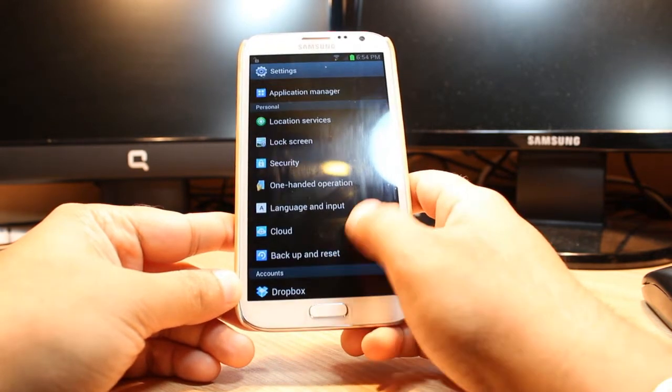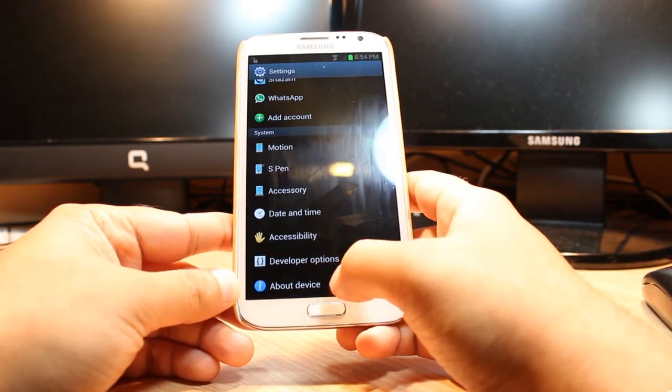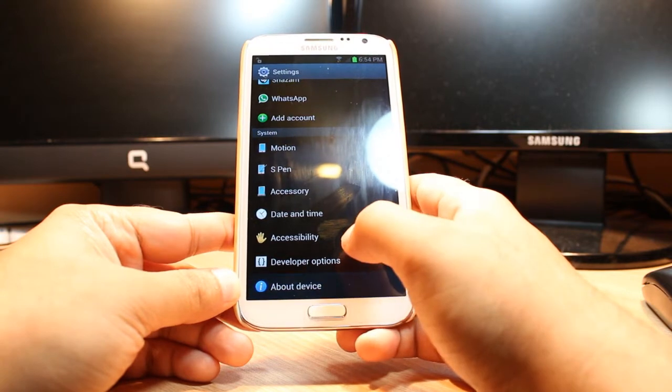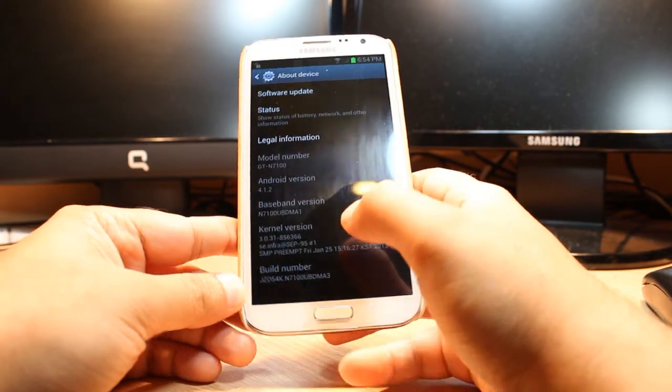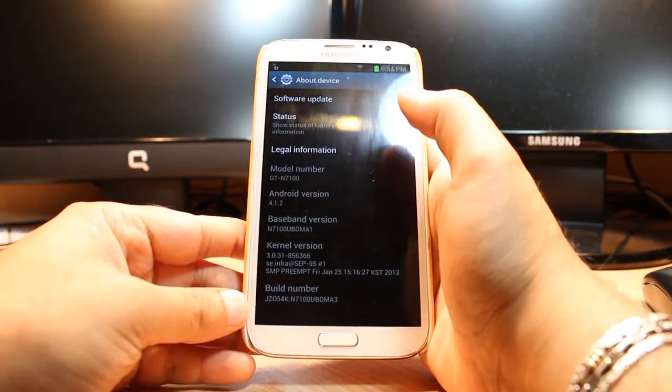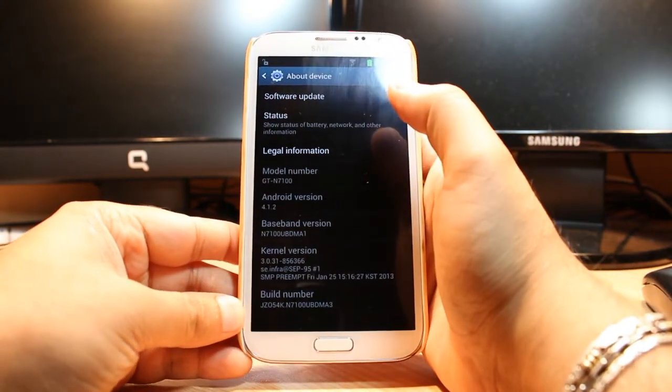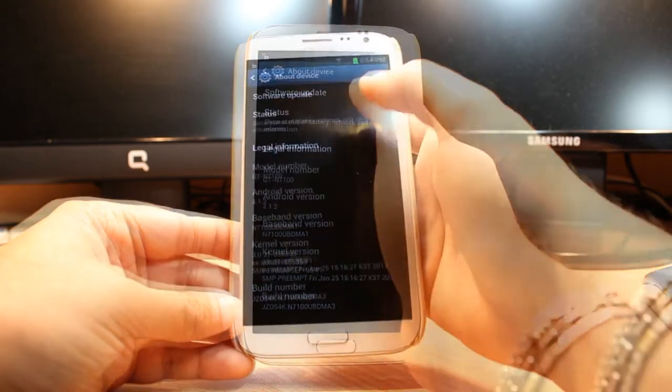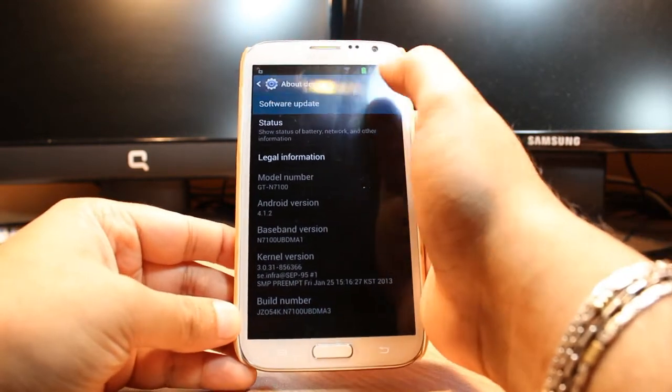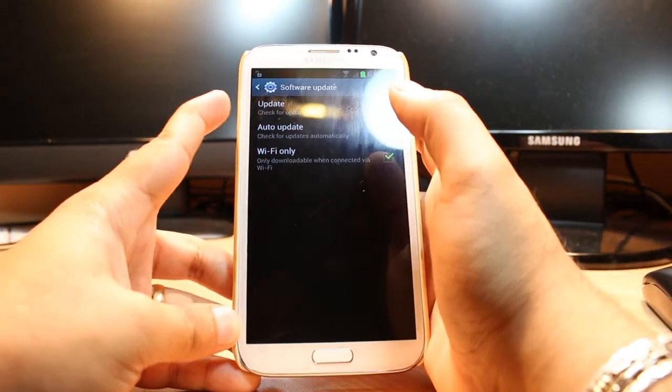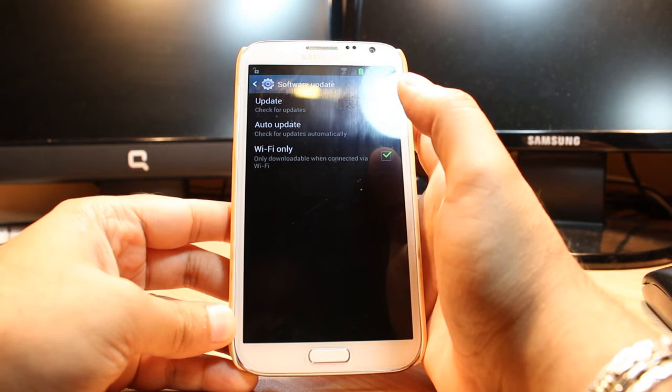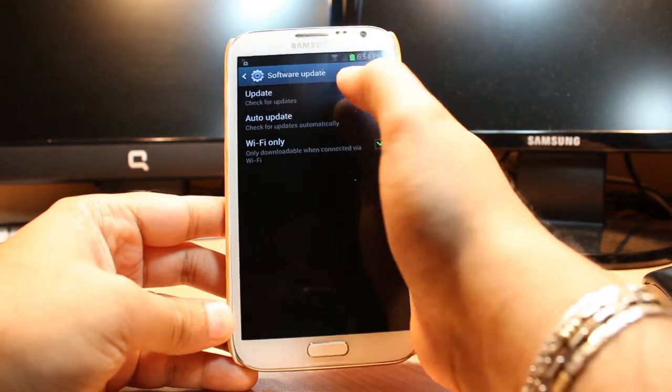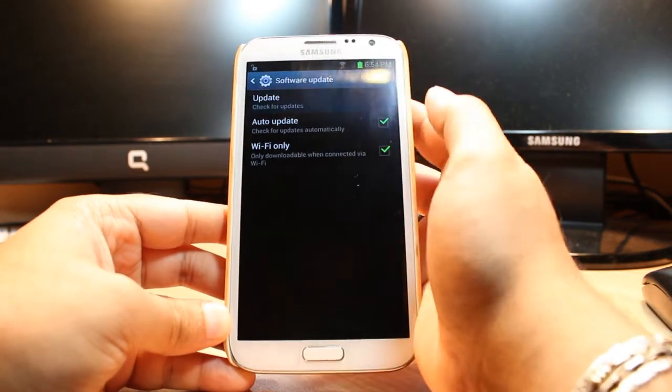In the Settings, you have to find one option called About Device. Touch this one. In About Device, at the top as you see, there's Software Update. Touch this one.